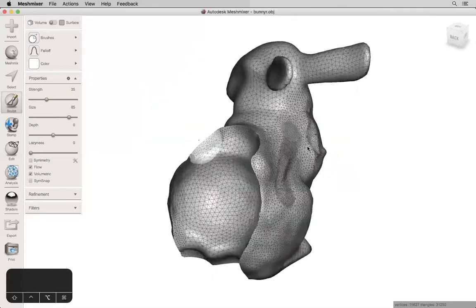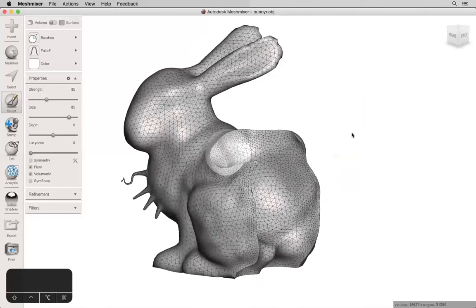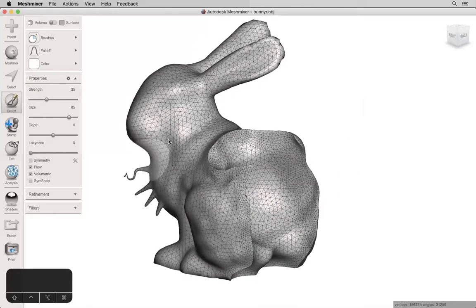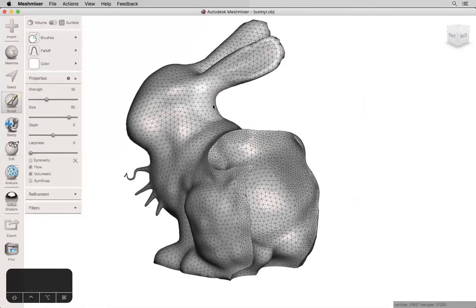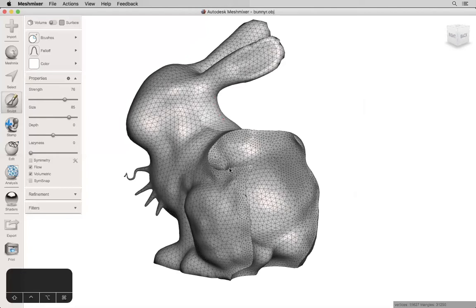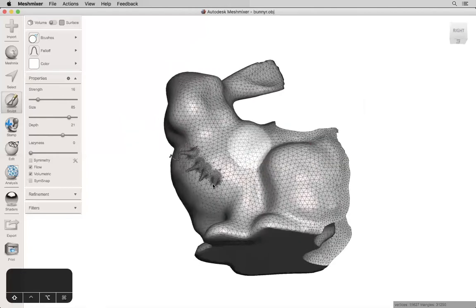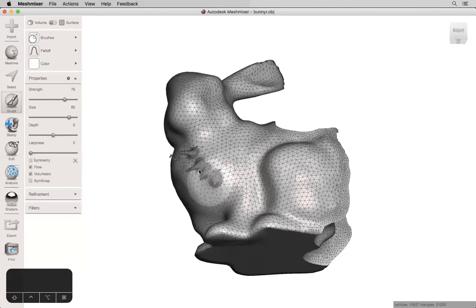You'll notice that what this does is in concave areas or creases, it's going to add a little bit more material, again depending on the strength setting. Here's a little bit more of an extreme example. And with bumps or spikes, if I smooth, it's actually going to shrink them and melt them back into the surface.